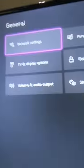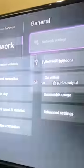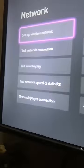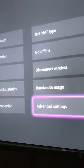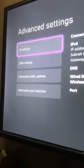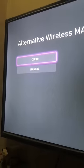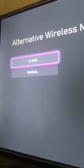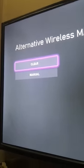Firstly, go to Settings. After that, go to Network Settings. In Network Settings, go to Advanced Settings. In Advanced Settings, go to Alternate MAC Address. Clear the MAC address and after that, restart your Xbox.